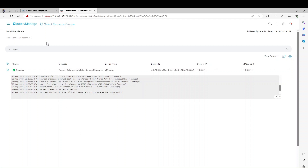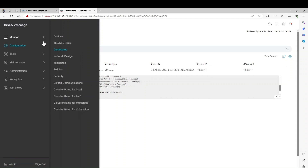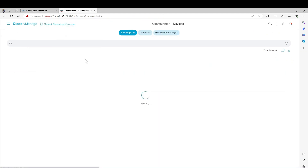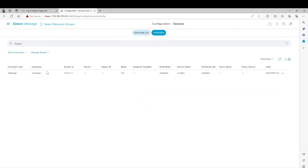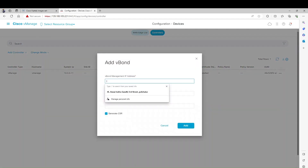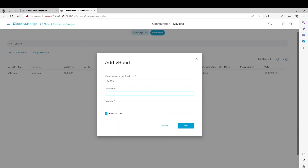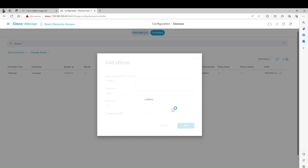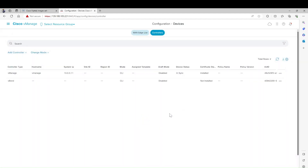Next, I'm going to do the same process for vSmart and vBond. Click Devices and go to the Controllers section. I'm going to add a controller - I already have vManage, now I'm adding vBond. The vBond IP is 10.0.0.3, username and password is admin/admin. Uncheck the option and generate. The device is added but the certificate is not yet installed.